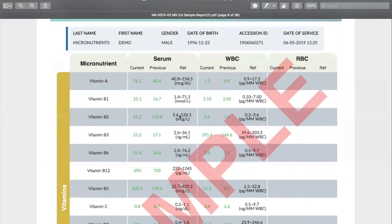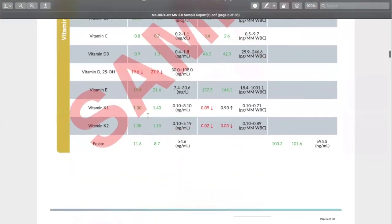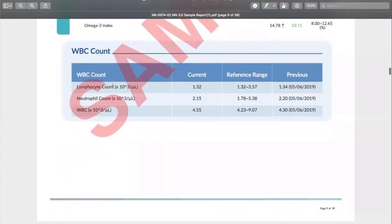Next we get to the actual values. For everything tested — not just the things that were abnormal — we give you the actual values for the intra- and extracellular levels. If this is not the first time you've run this test on the same patient, you're also going to see their previous values, which is a nice way of looking at patterns. We also give you the white blood cell count so you can interpret the intracellular values in the context of that person's white blood cells.